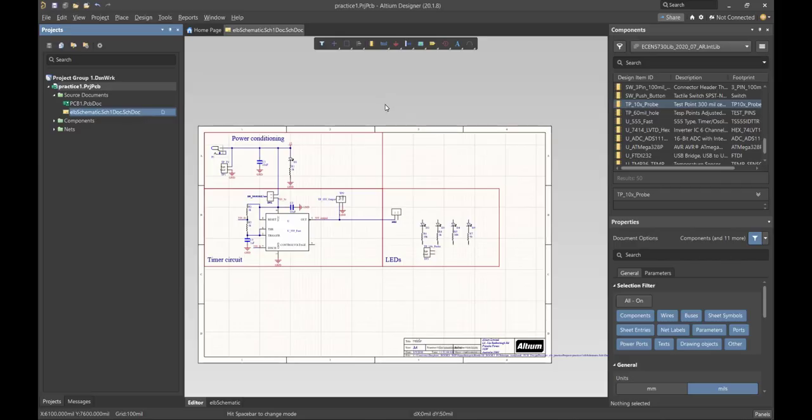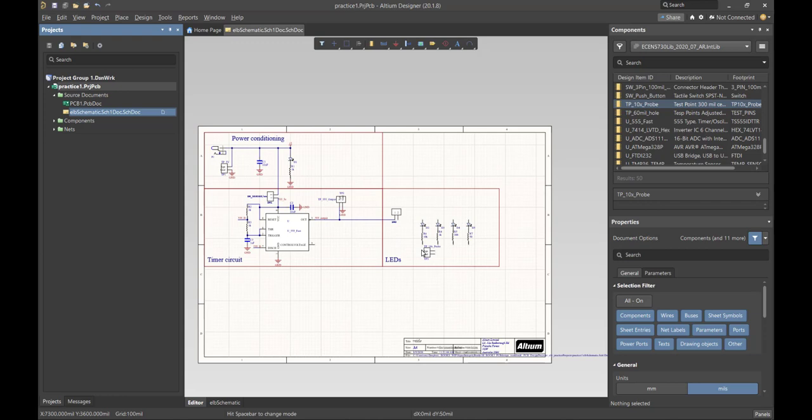A lot of the hard work in completing our schematic has already been done. All we're going to do is apply the principles that we've already illustrated. So we can do this pretty quickly.